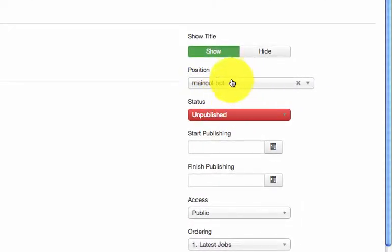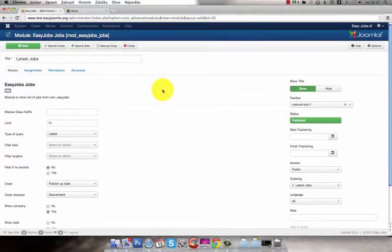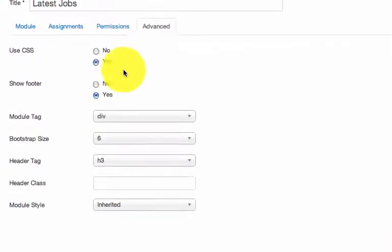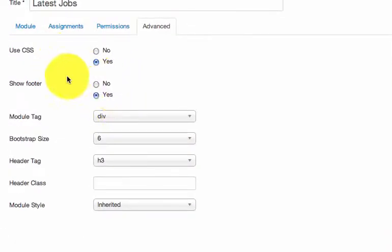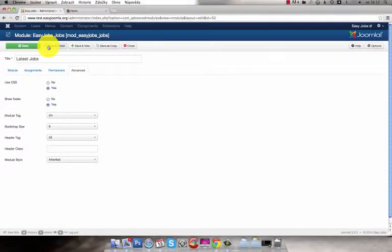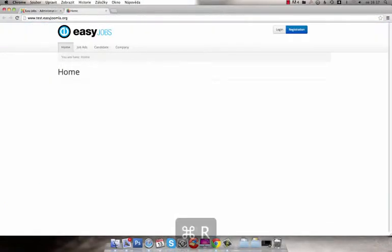Assign the module to the desired position, publish the module and go to the advanced tab. Here you can hide the EZ Joomla footer. You can do it in all modules. Save the module, go to the front end and refresh the site to see the module.